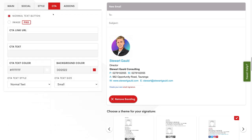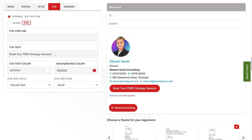Then navigate over to CTA, which means call to action. For free, you can add a normal text button to the bottom of your email signature. For example, I could add a call to action saying 'book your free strategy session'. You can link your CTA button by adding a link — for example, a link to your book now page or contact page. You can change the call to action text color, the background color, the text style, and the text size. I'm happy with bold red because this is a call to action — I want people to see it, click through, and book a strategy session, as this often leads to conversions.